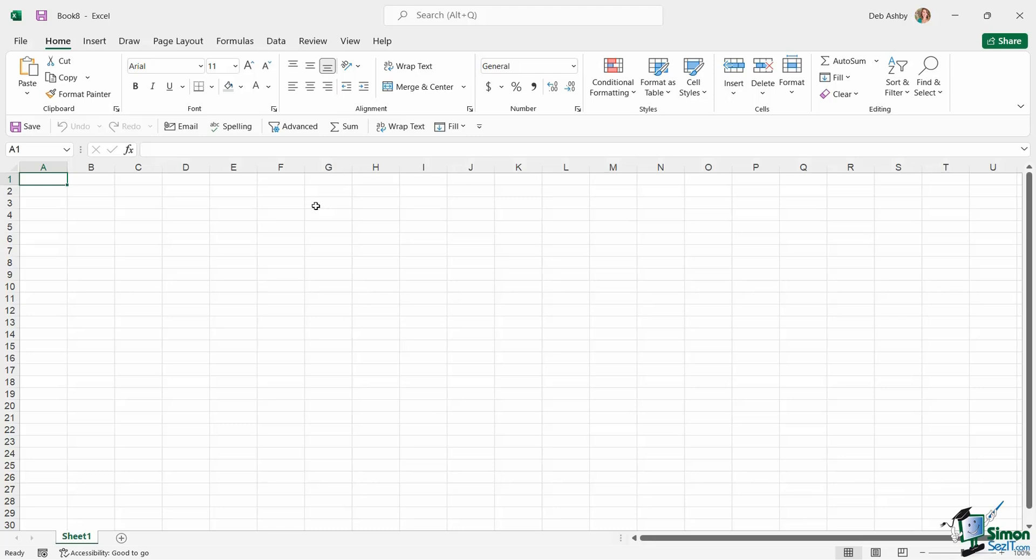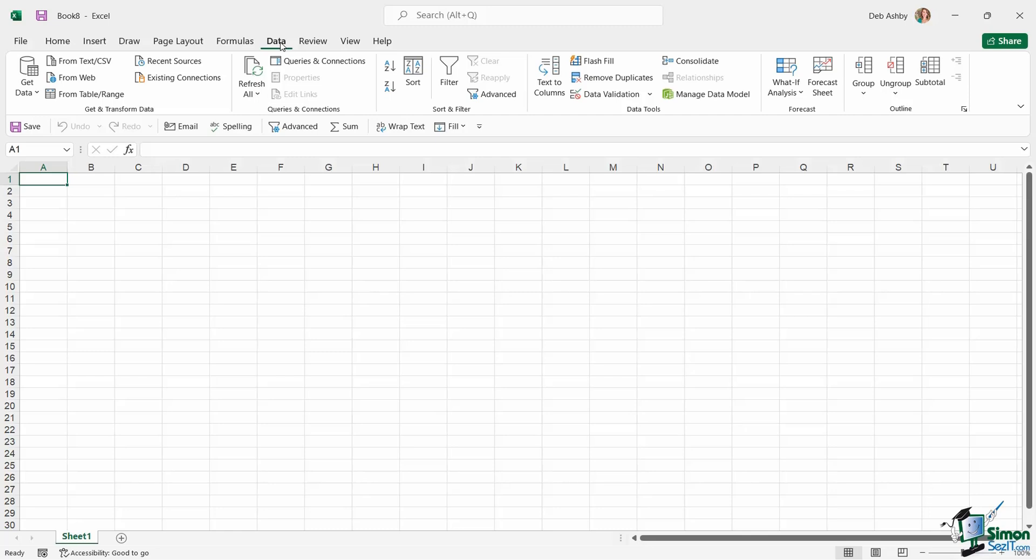To import data into Excel we need to go to the Data tab, and it's this first group here, the Get and Transform Data. This little group tends to change in every new release of Excel. They usually change the wording and where they have things positioned in this little area, but this is how it looks right now in Excel 2021.